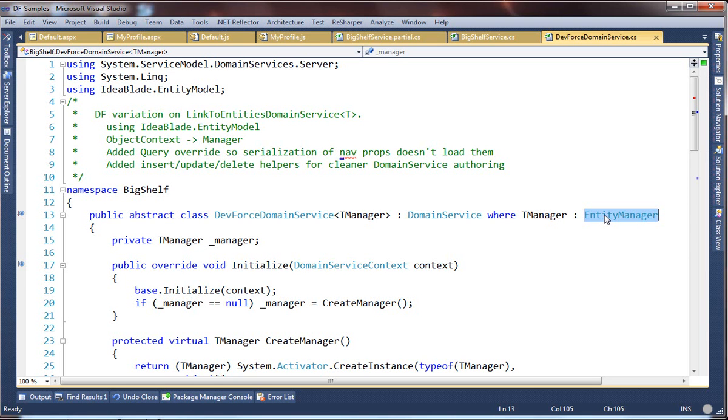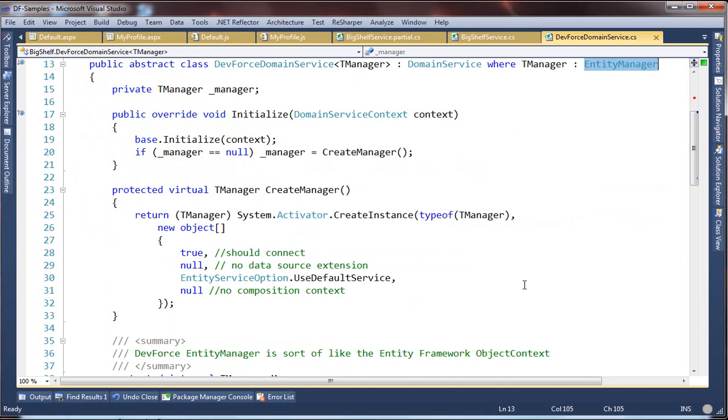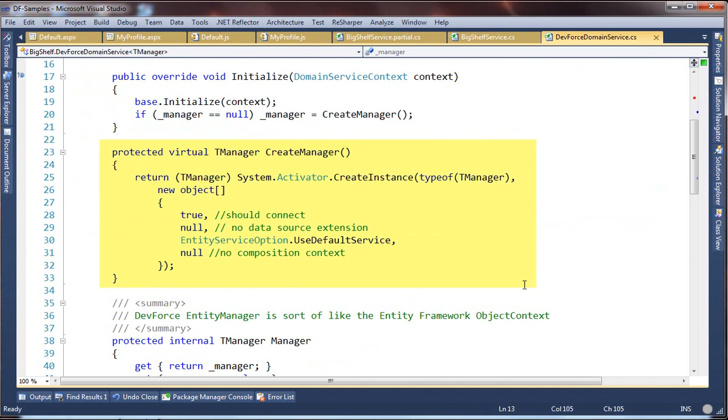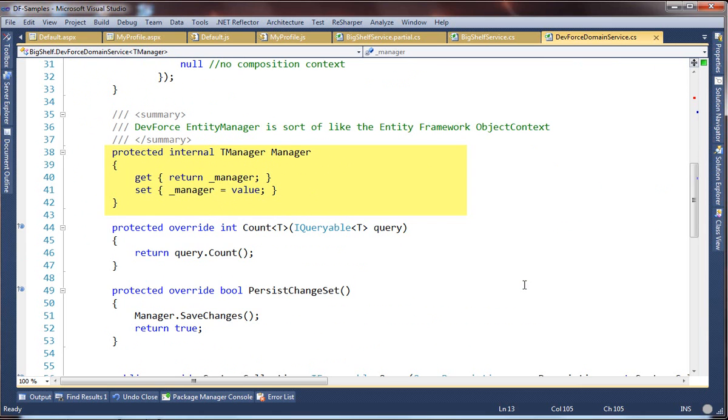Let's look briefly at some of these members. Here's the Initialize Override that creates the Entity Manager instance if it doesn't exist yet. Create Manager is the default Entity Manager factory that you can replace easily, perhaps for testing. Here's the Manager property itself.